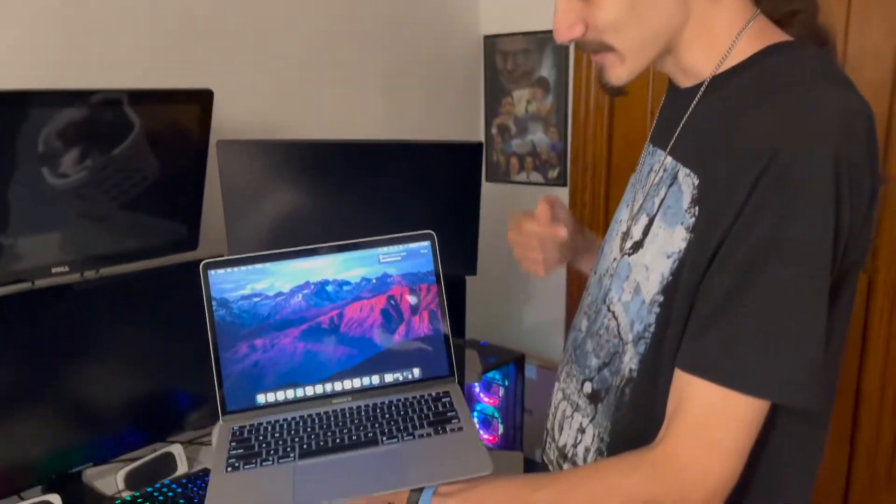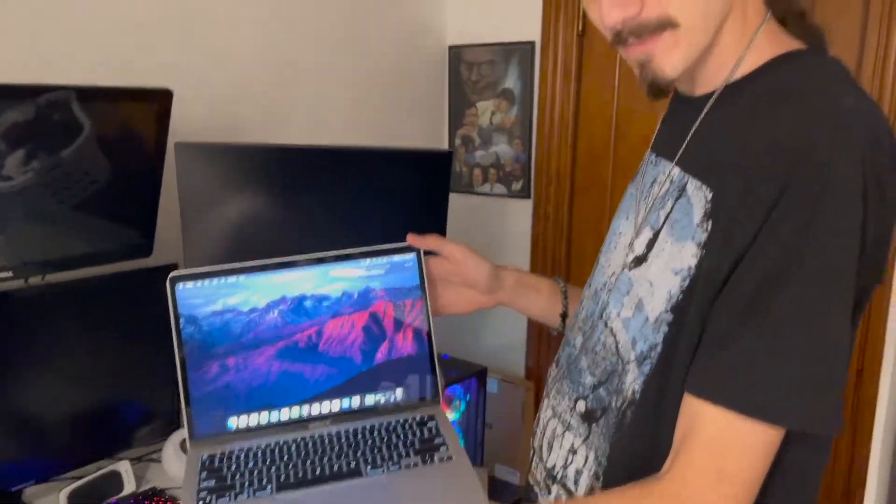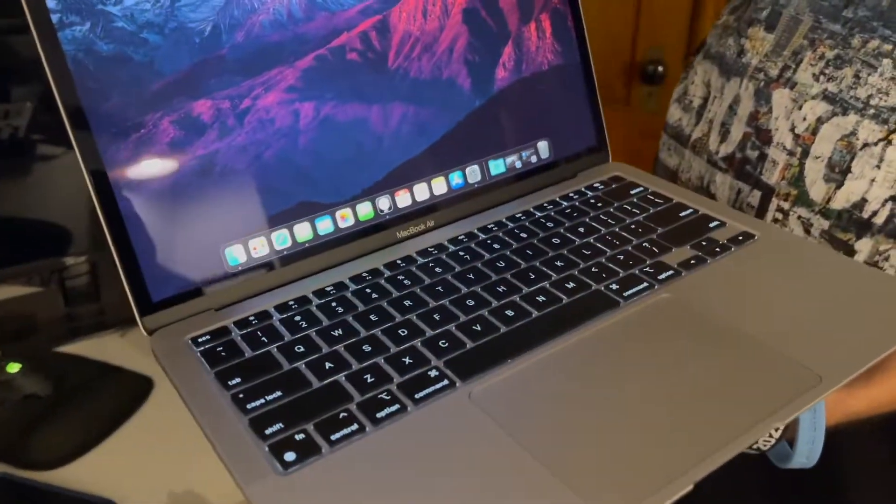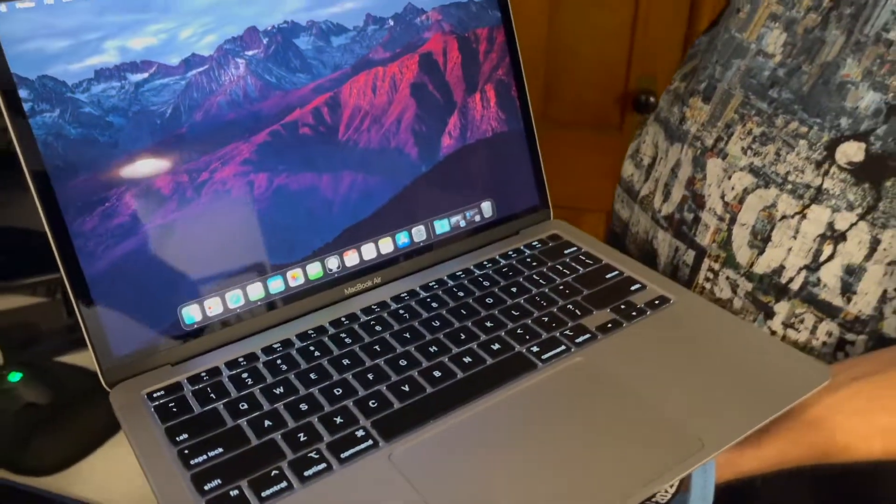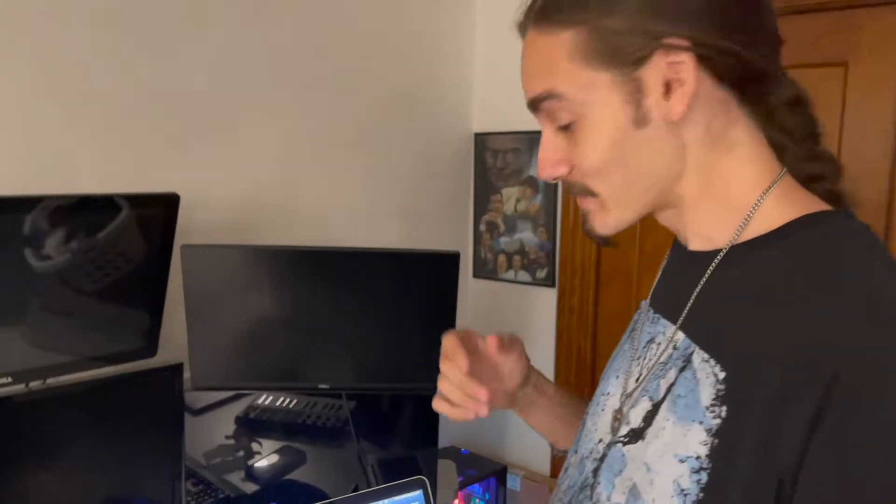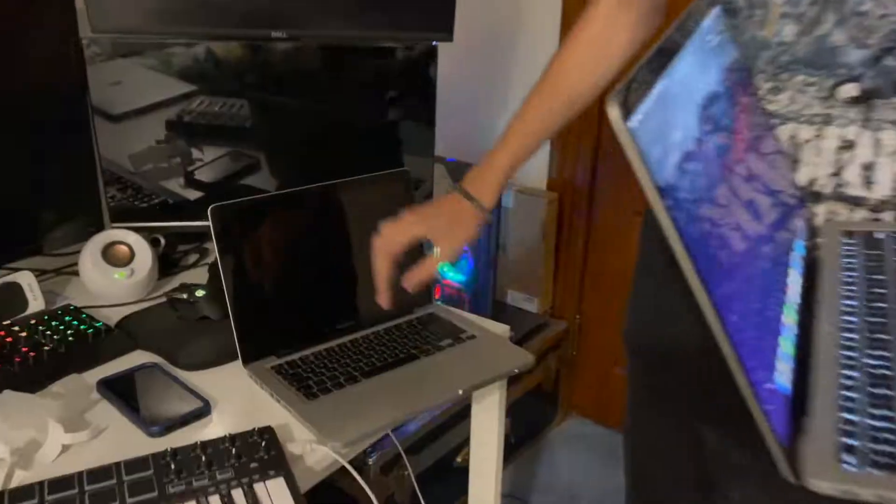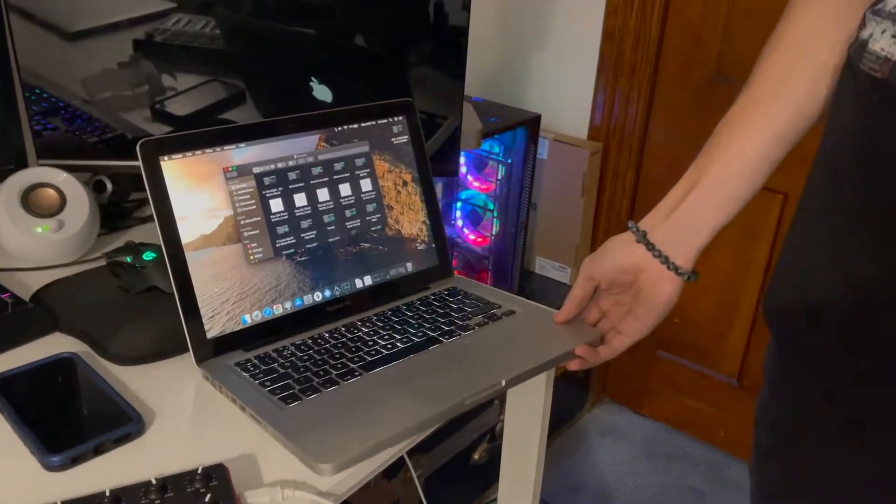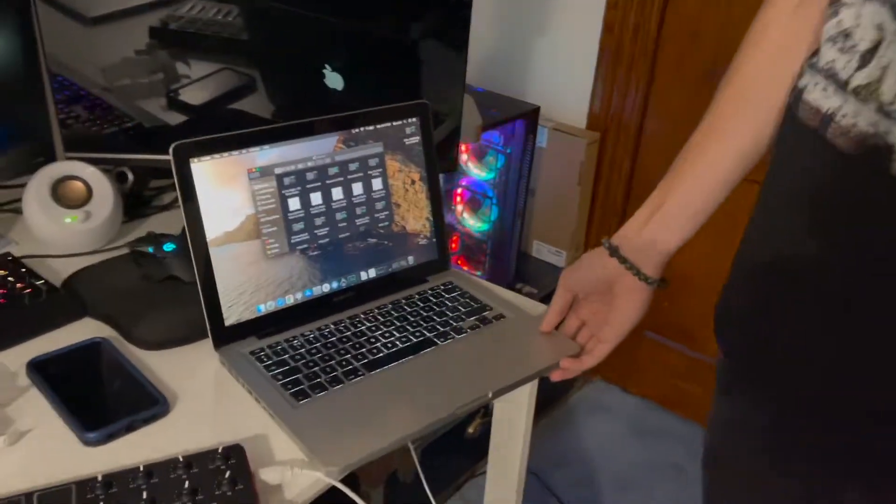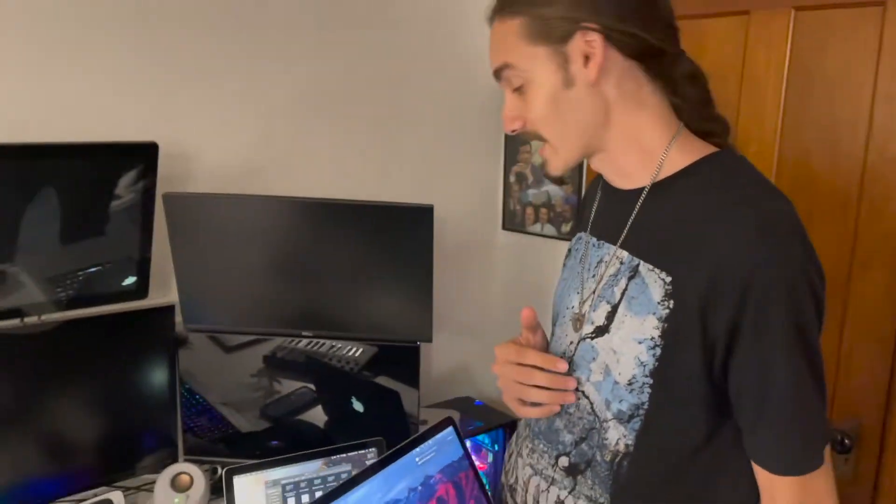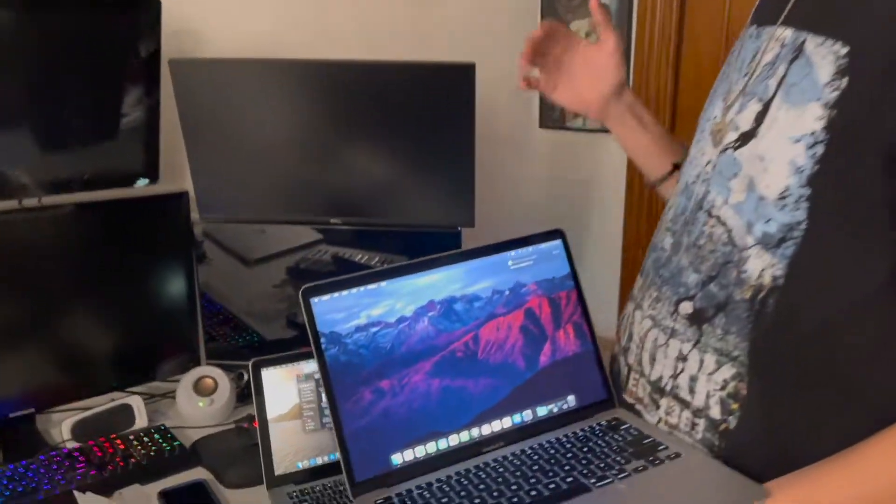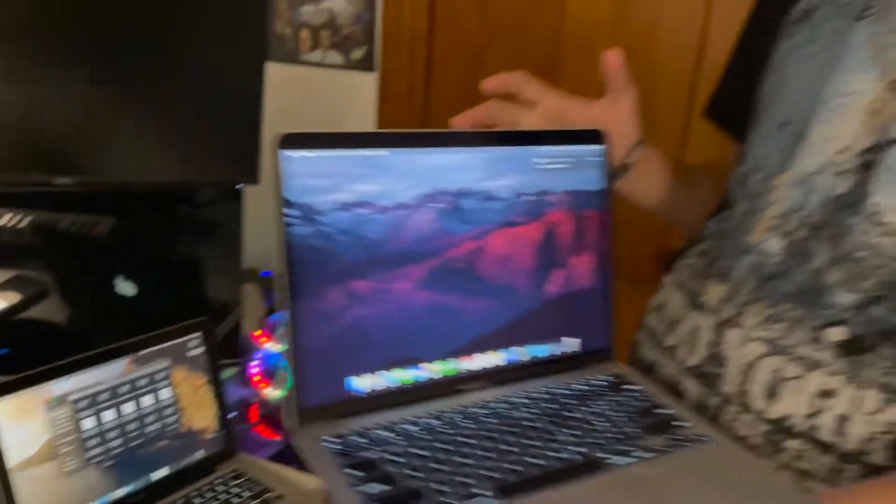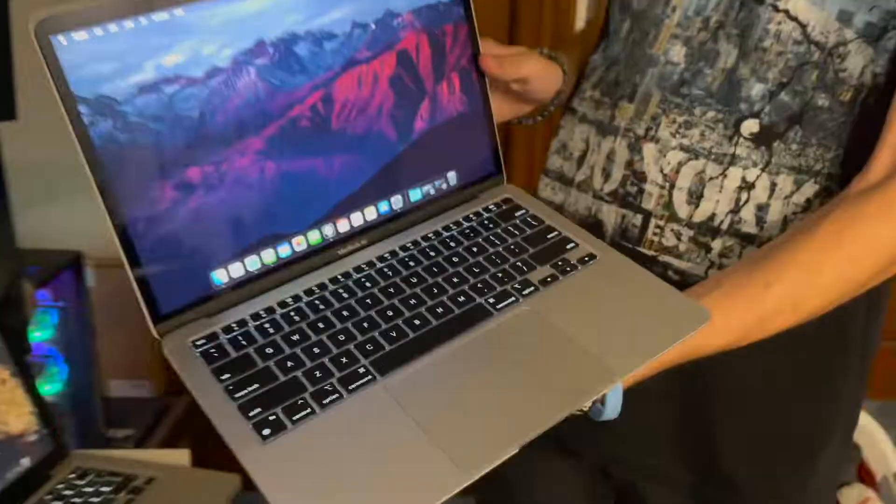All right, guys, so there you have it. The 2020 MacBook Air. I'm really humbled and grateful to have this. And I want to thank my diggity dog, especially, and his mom for giving me this 2009 MacBook Pro. I used it to the fullest. So thank you guys again. I really cherished it and enjoyed it. And now it's time for the upgrade. And I will see you guys in the next video. Peace.